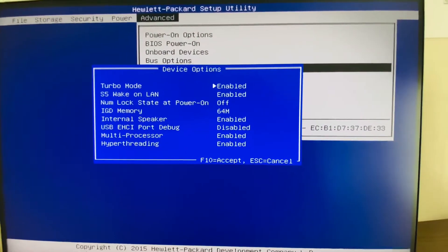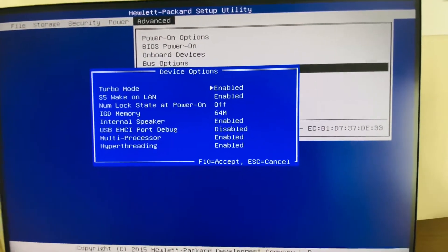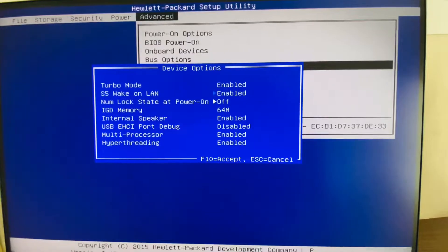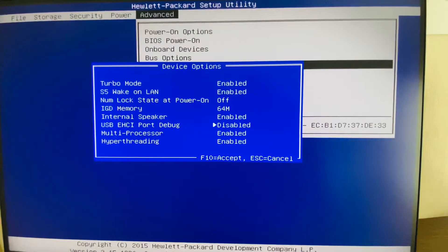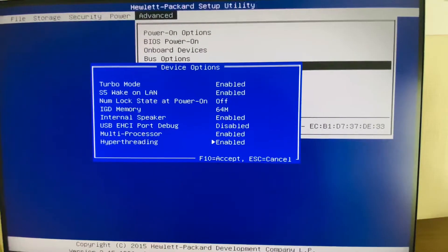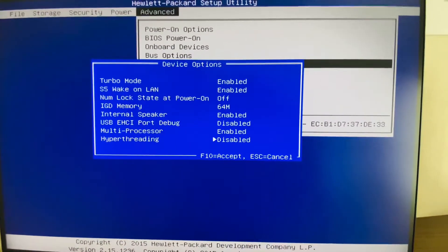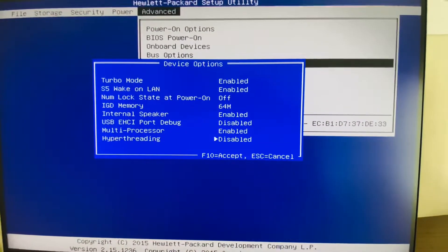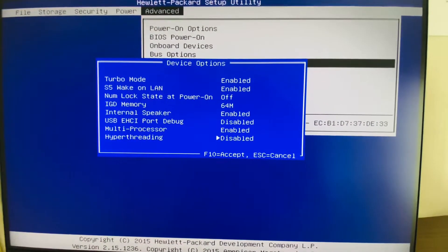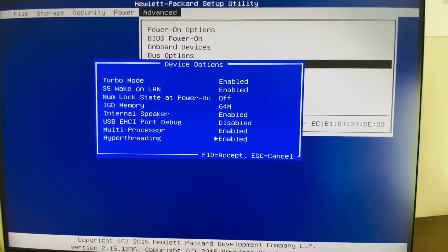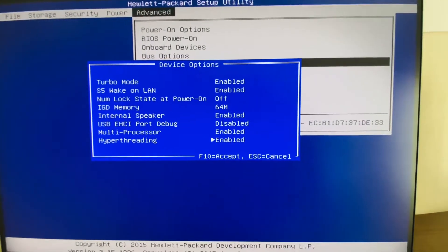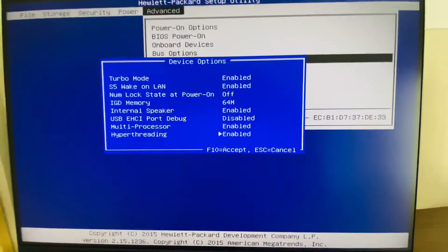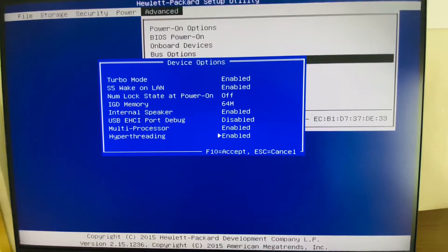In the device options, here we can see the hyperthreading setting is enabled. To change the values we can tap the space button on the keyboard. Here we can change the hyperthreading enabled or disabled in the BIOS system.